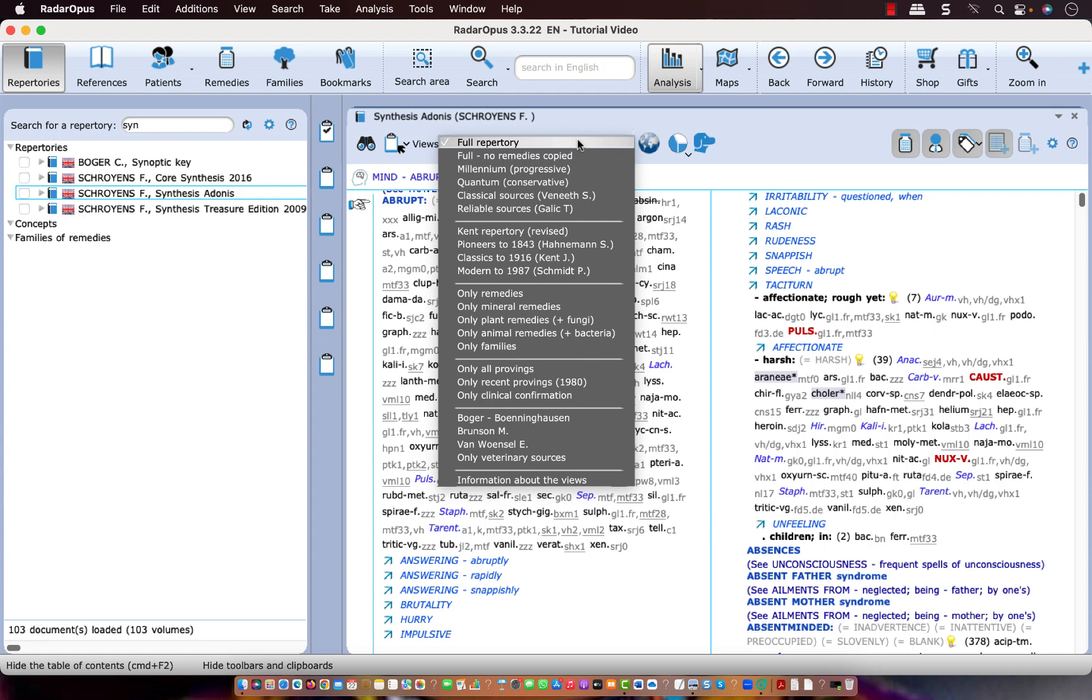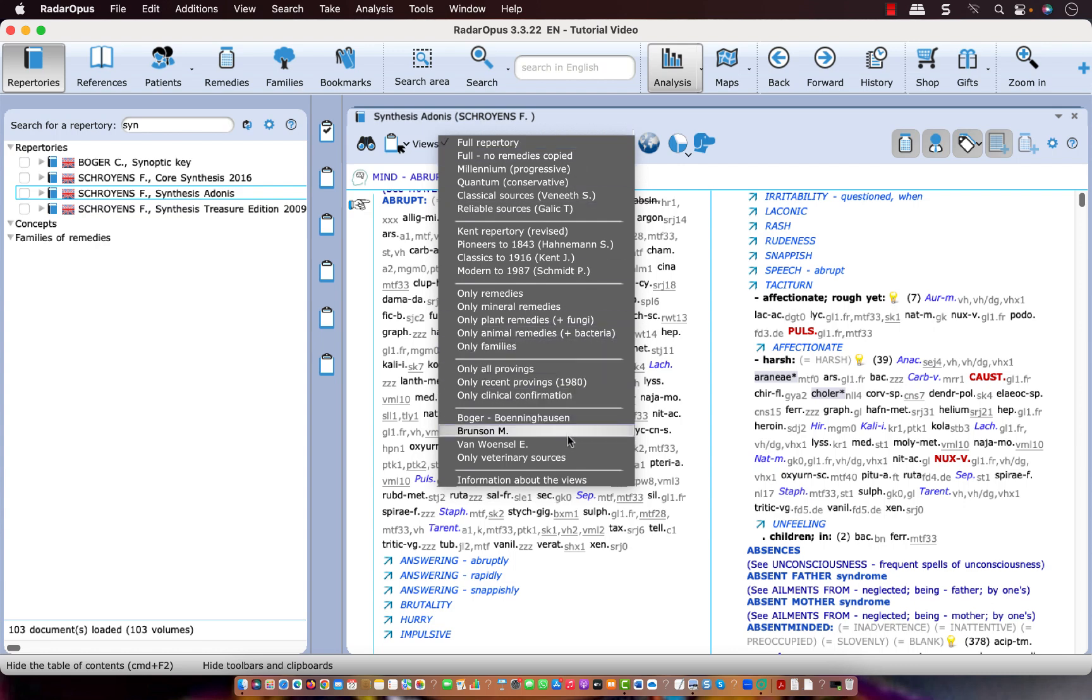There is one more I like to focus on at this moment that is Erik van Wunso View, which replaces the Vitukas View, which was no longer fully adapted to the new remedy abbreviations and the new sources. Erik van Wunso reviewed the whole list of all the authors and made a selection of the most reliable sources he would like to work with.